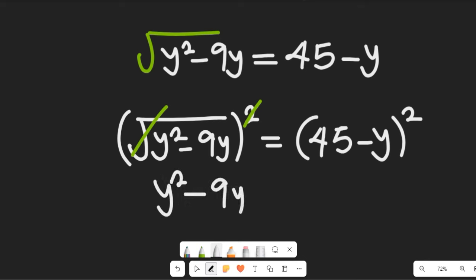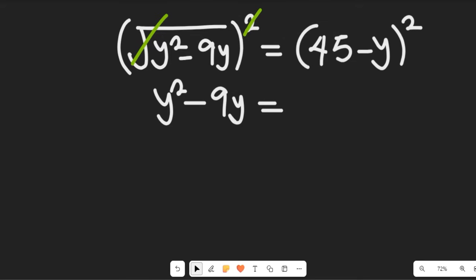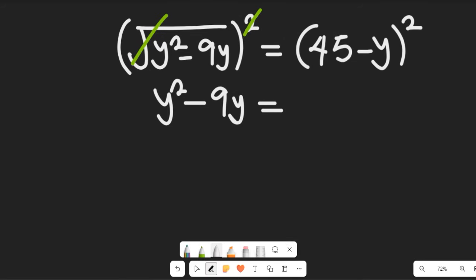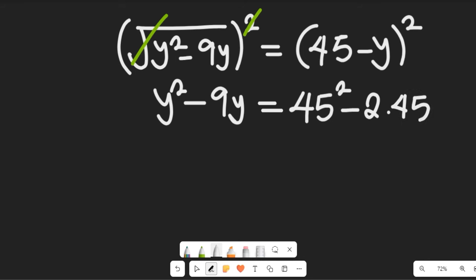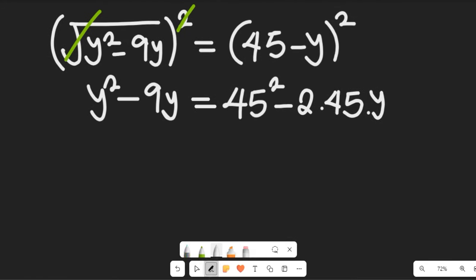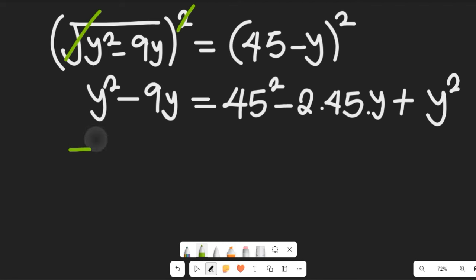Squaring clears the square root on the left, leaving y² minus 9y. Expanding the right side using the same algebraic formula gives us 45² minus 2 times 45 times y, plus y². We can then simplify by subtracting y² from both sides.